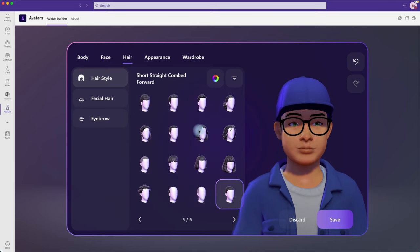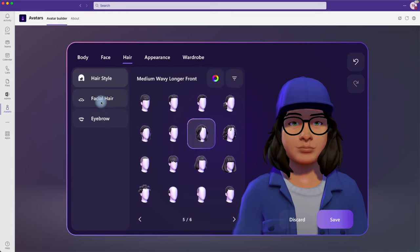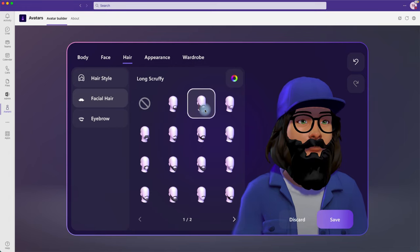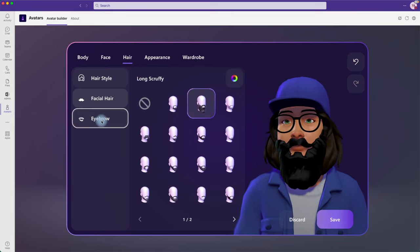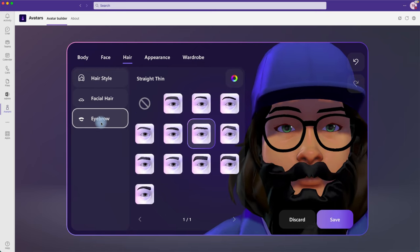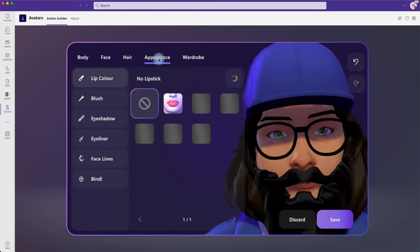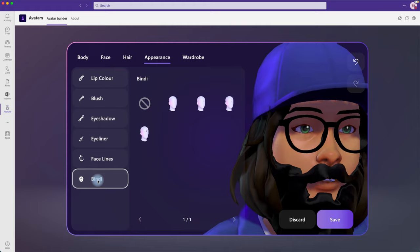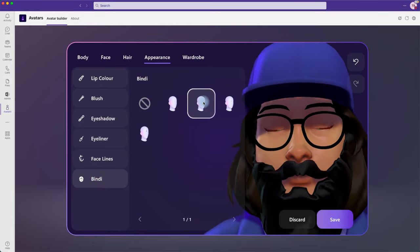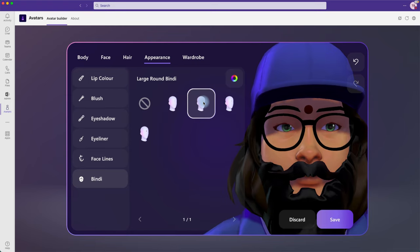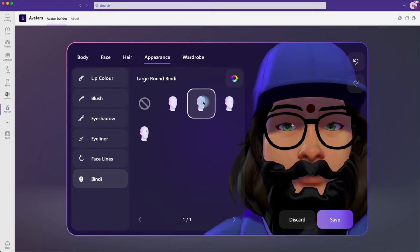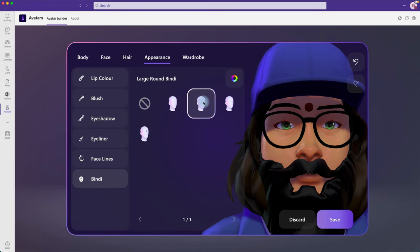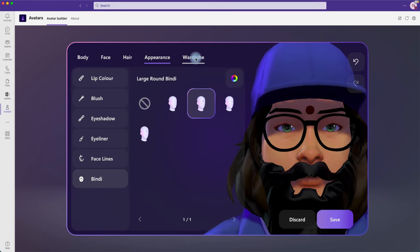You can also choose hairstyles — for example, long hair — and configure facial hair like a beard. Eyebrow options let you choose thin or thick brows. Under Appearance, you can set lip color, eyeliner, face features, and even a bindi, which is typically used in Indian culture. There are really a lot of different customizations available.